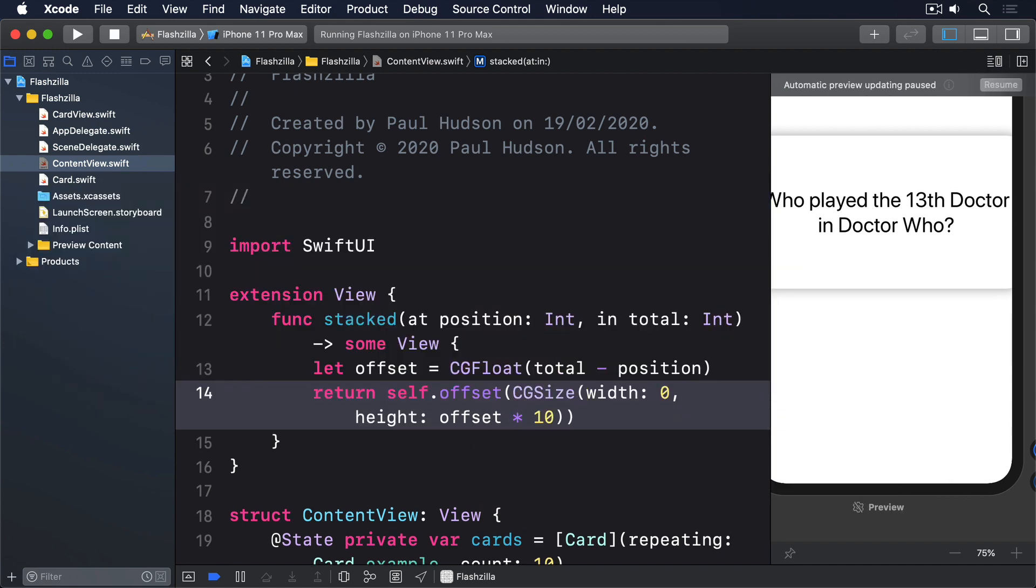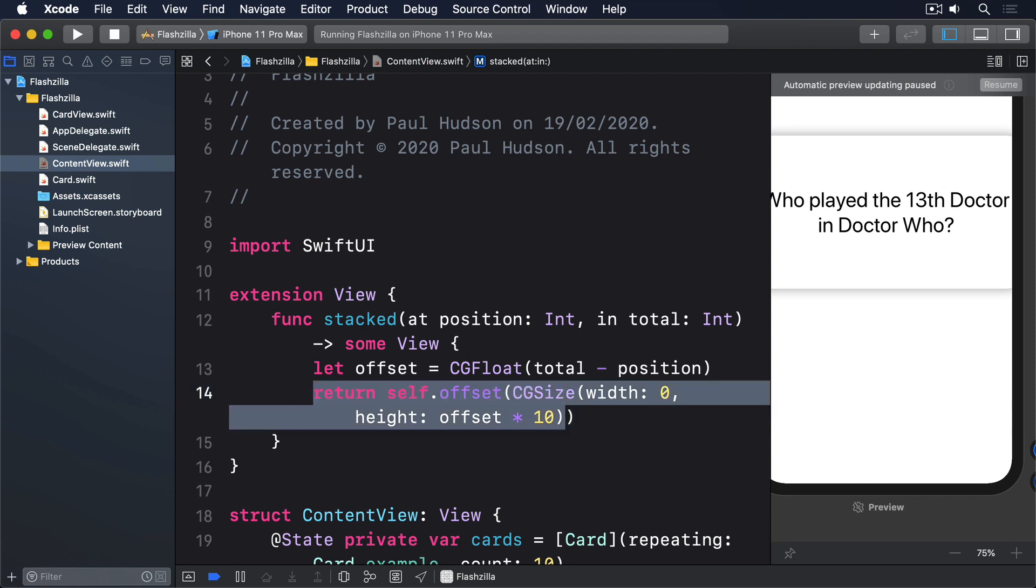As you can see, that pushes views down by 10 points for each place they are in the array: 0, then 10, 20, 30, and so on.